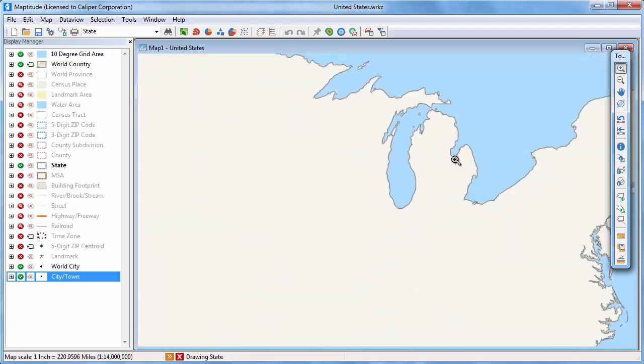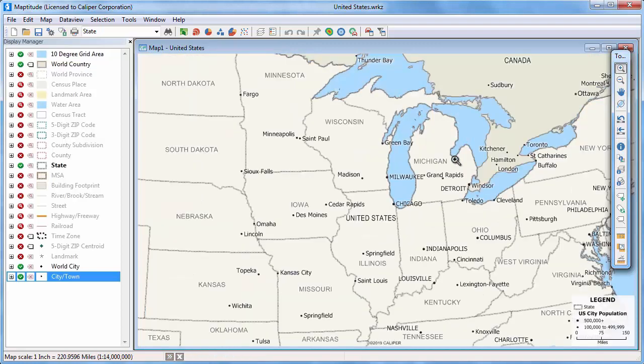If I click on the map with the zoom in tool, it will double the scale. Notice now that the status bar shows the scale of 1 to 14 million.